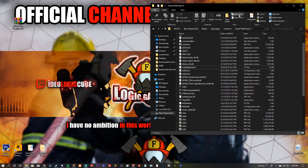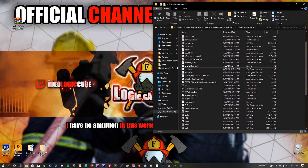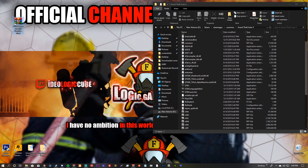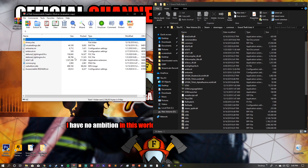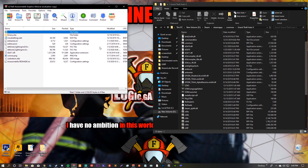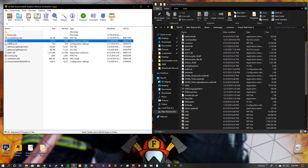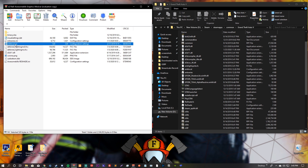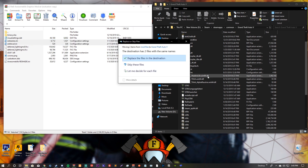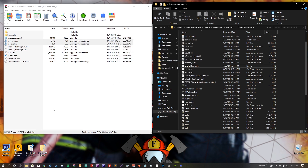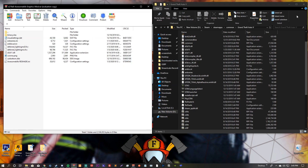That takes care of ReShade. Now, leave this directory open and go to the Awesome Kills Graphics mod we downloaded. We need to grab just two files: ENBSeries.ini and ENBLocal.ini. Click and drag both of those right into the GTA5 directory. I already have them so we'll leave it.